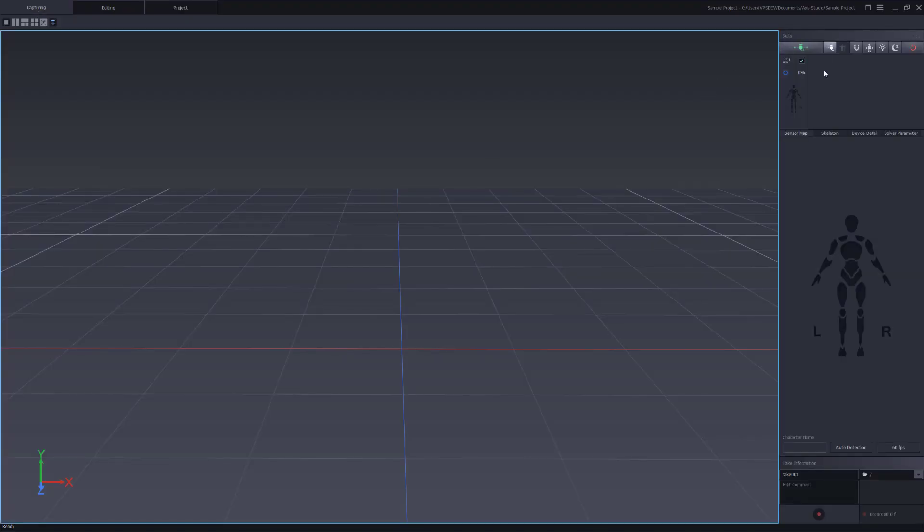Let's get started by finding out where to find our current firmware version. Under the suits menu here you'll see that we have a transceiver connected and we physically have our Perceptional Studio body sensors currently on.